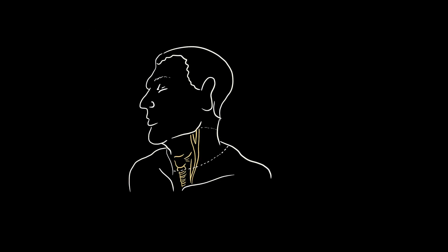At first, we will study the anatomy of neck. This will help us to understand the topic better. For this particular topic, we will divide the neck into three zones: Zone 1, Zone 2 and Zone 3.